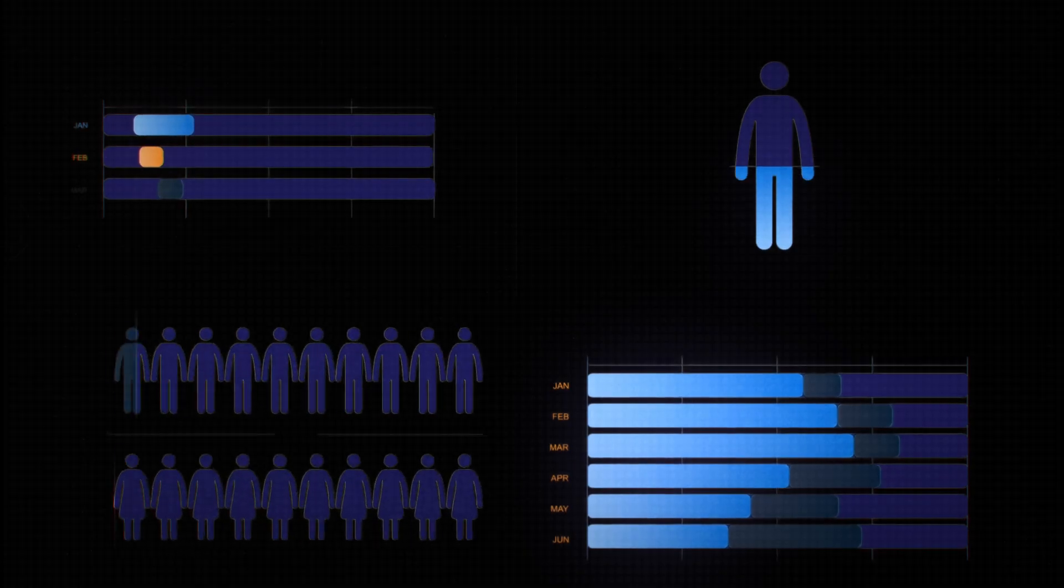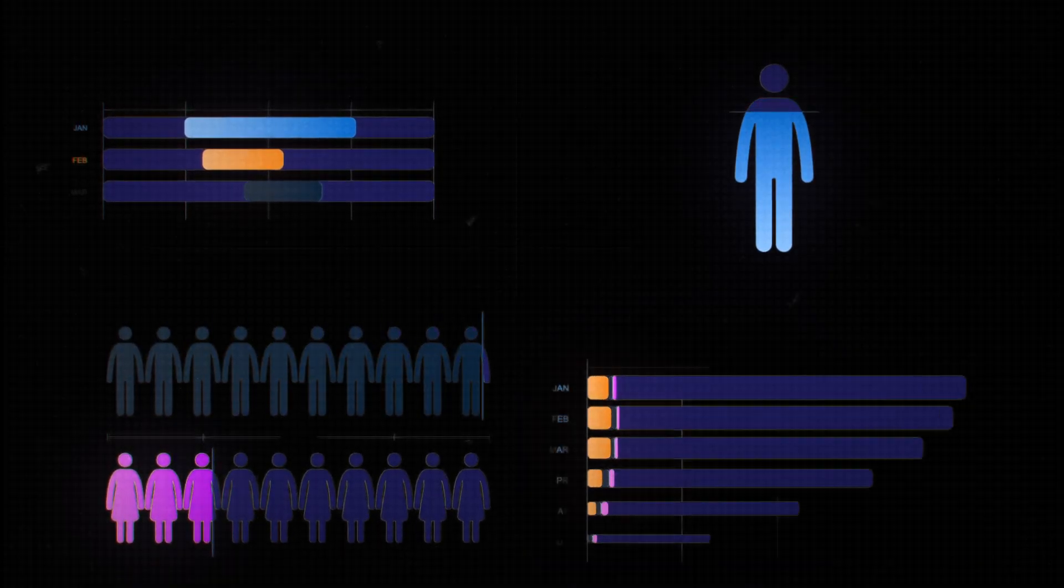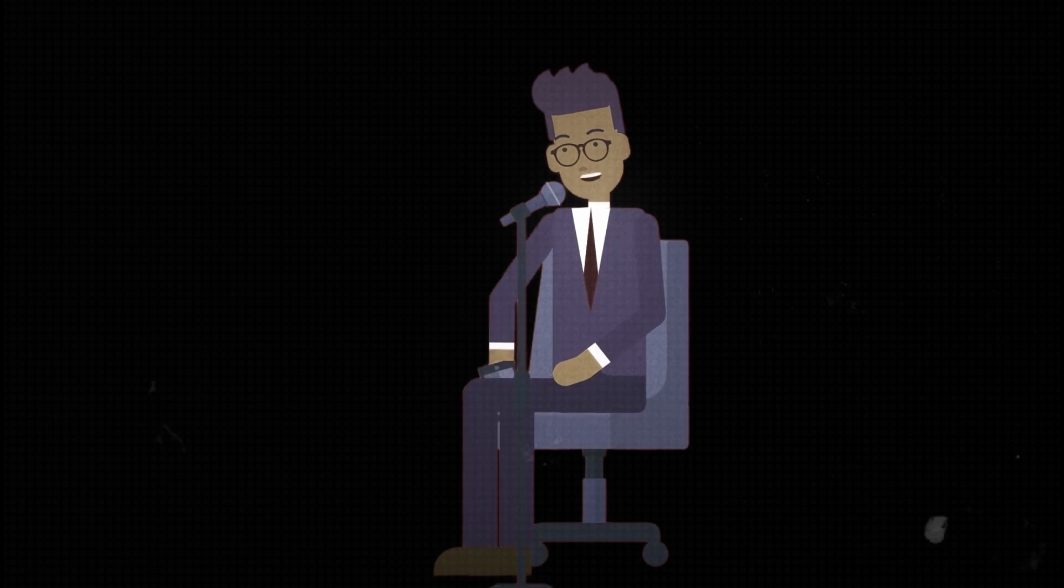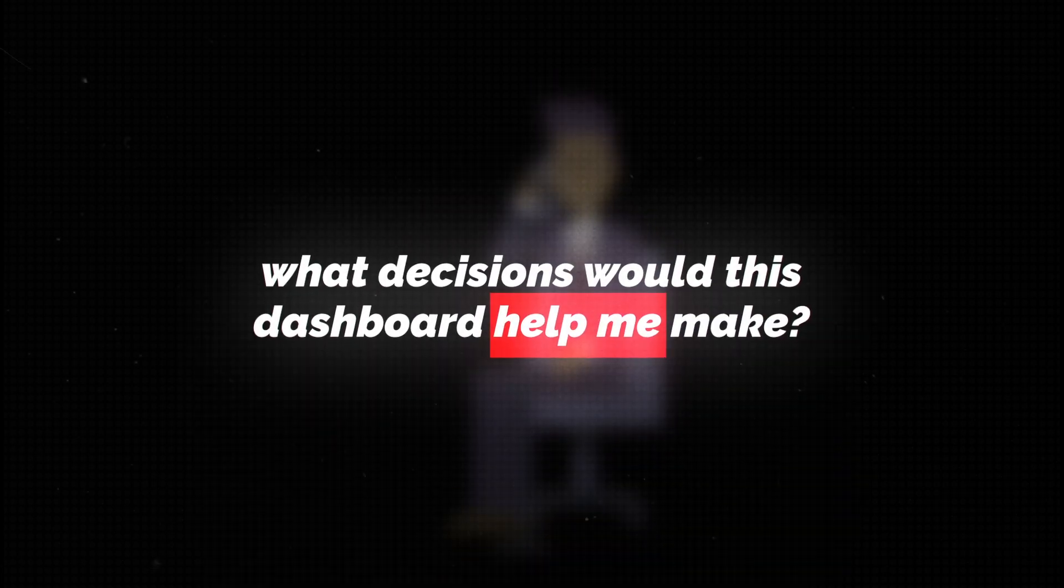Here's the secret to making really good portfolio projects to help you stand out on the job market. Instead of focusing on which cool charts to make or how to make it as beautiful as possible, ask yourself, if I were a manager for this company, what decisions would this dashboard help me make?